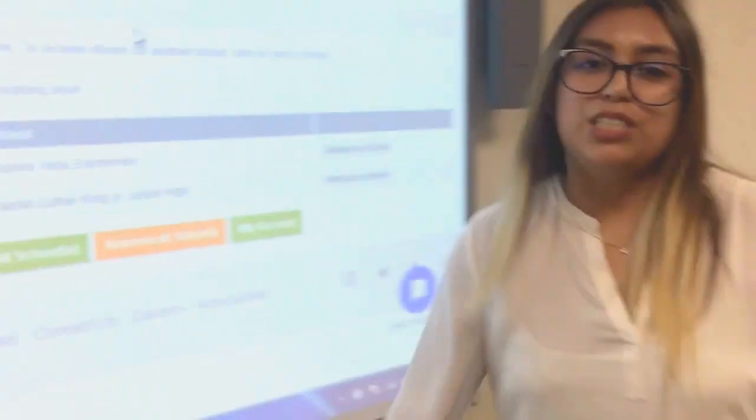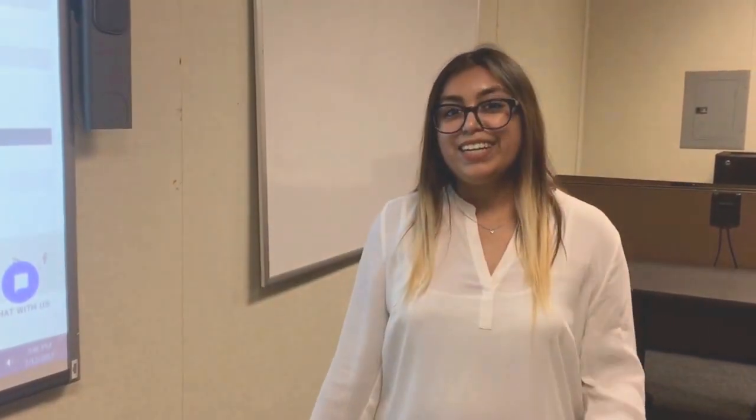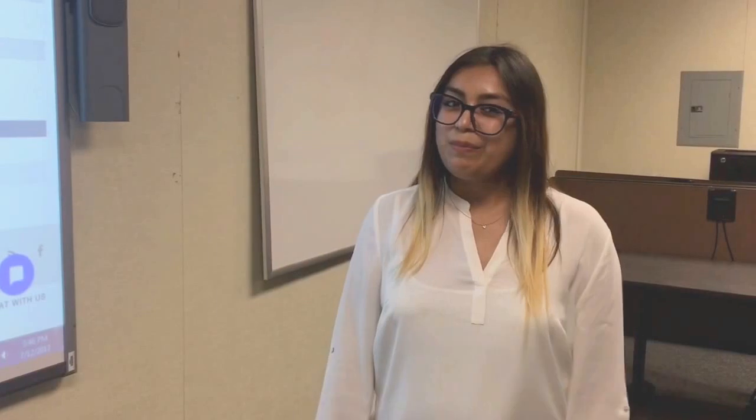If you have any further questions, please reach out to your Parent Family Liaison at your school. Thank you for making an account with PeachJar.